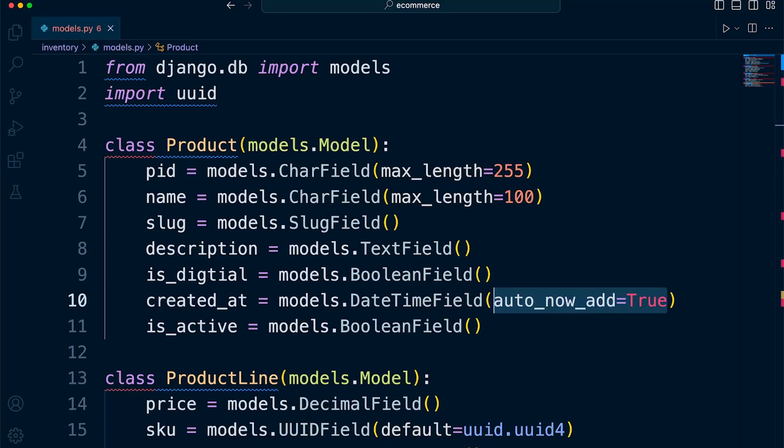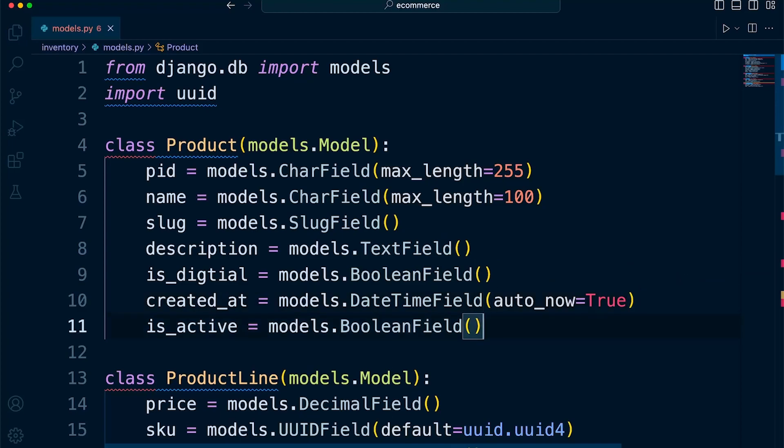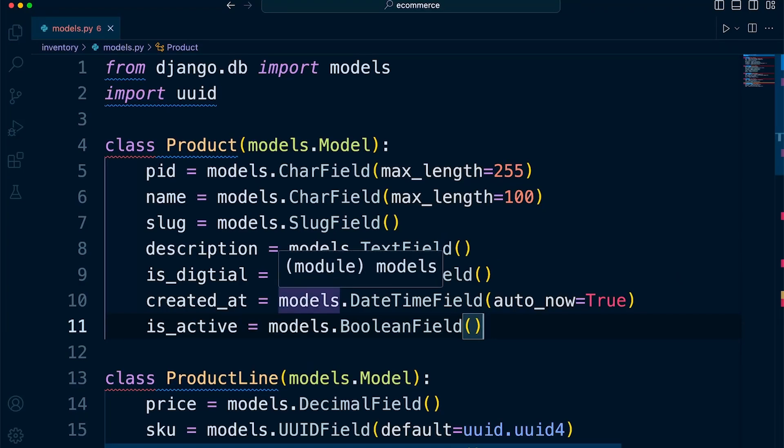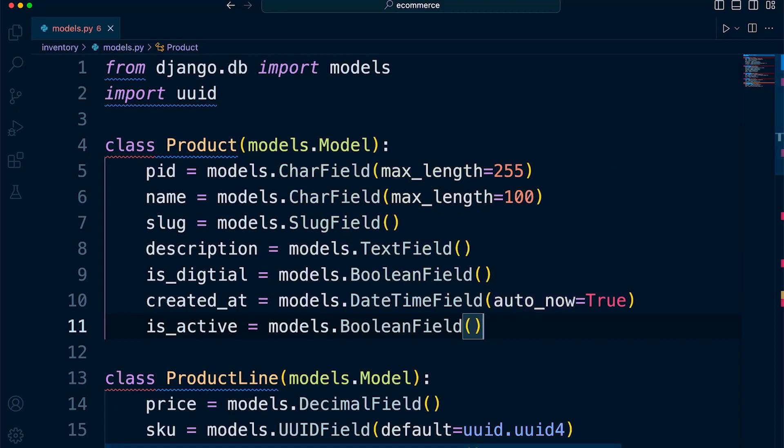The second option is auto_now. So if we set that to true, it will mean that every time we update a particular record, the date time field will automatically update to the current date and time.